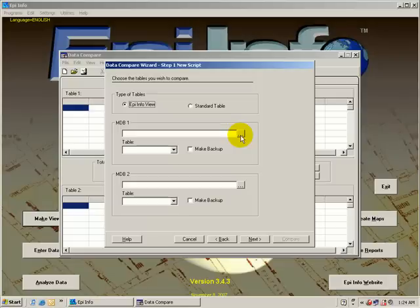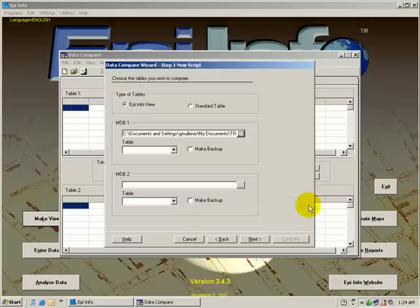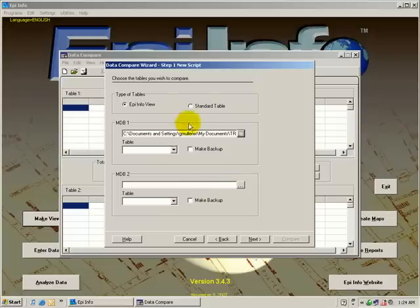We are going to enter the first database into the Compare utility. We are going to say that we are looking at standard tables,